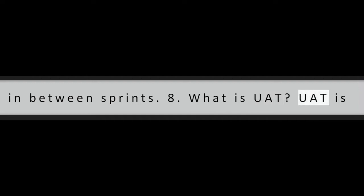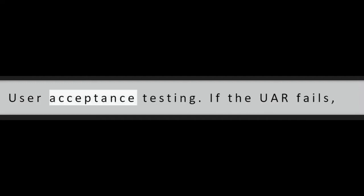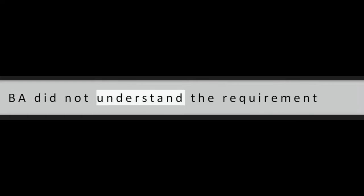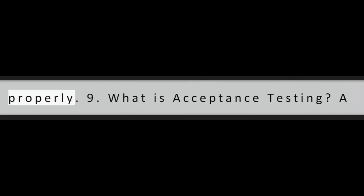Question 8: What is UAT? UAT is User Acceptance Testing. If the UAT fails, BA did not understand the requirement properly.